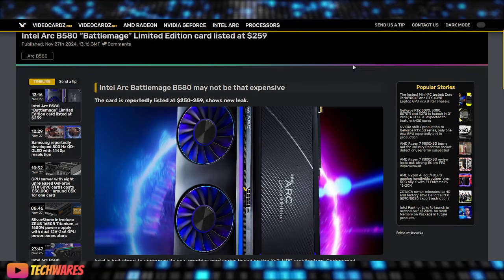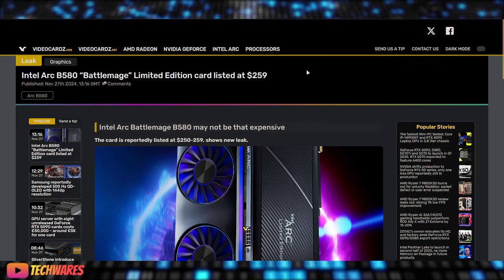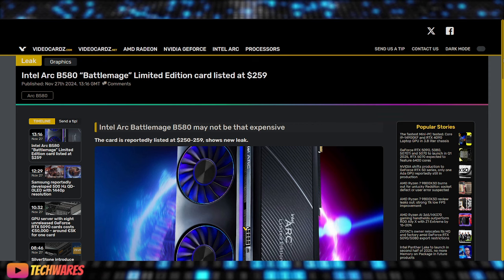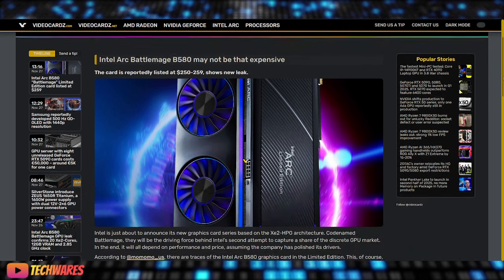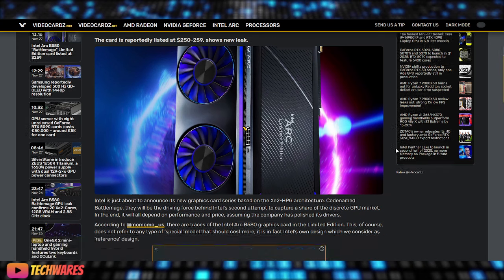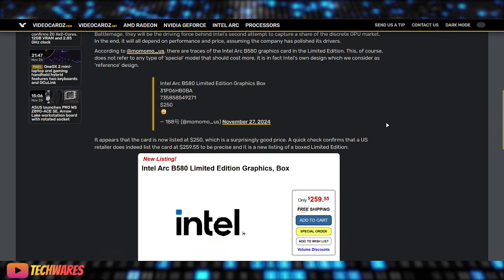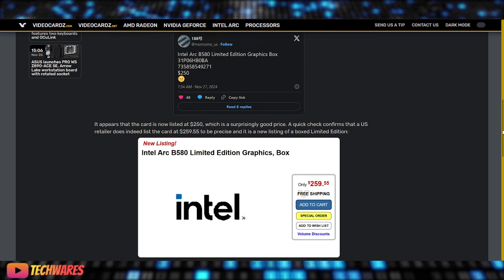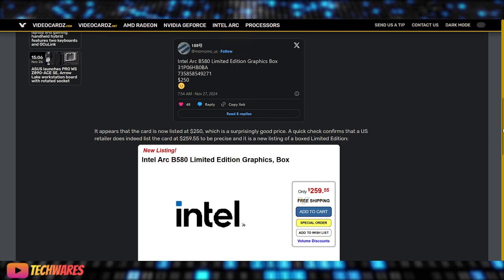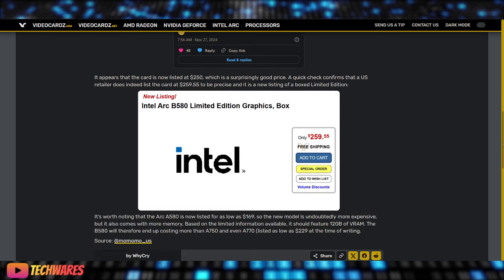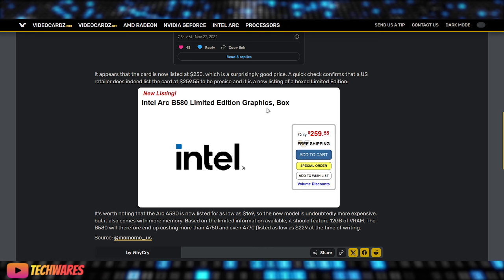So we kind of knew that, that rumor's been around for a while now, but it pretty much confirms it. The second leak: the Intel Arc B580 Limited Edition is listed at $259, so pretty much $260 for the B580 LE, which is the Limited Edition. And I guess that's the one that is from Intel themselves. It's pretty much the reference card, the Limited Edition. It's similar to the GeForce cards that come straight from Nvidia or the reference cards that come straight from AMD.